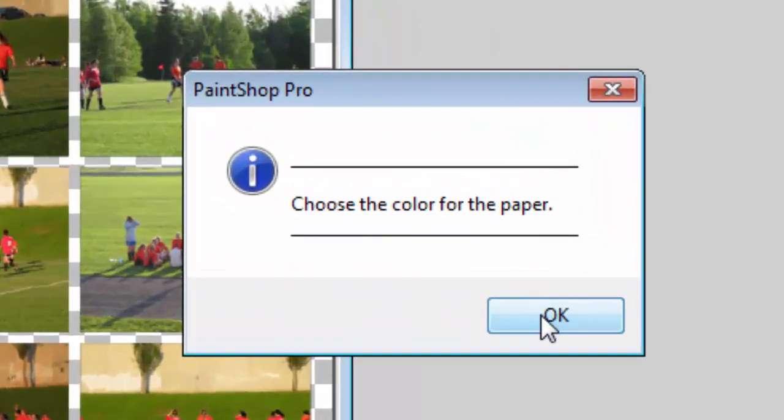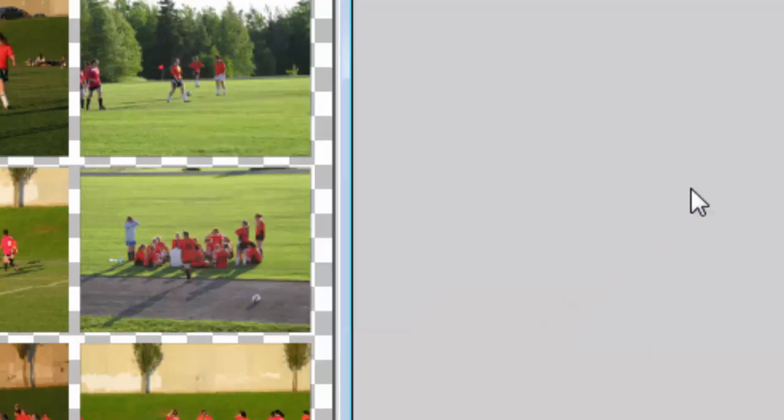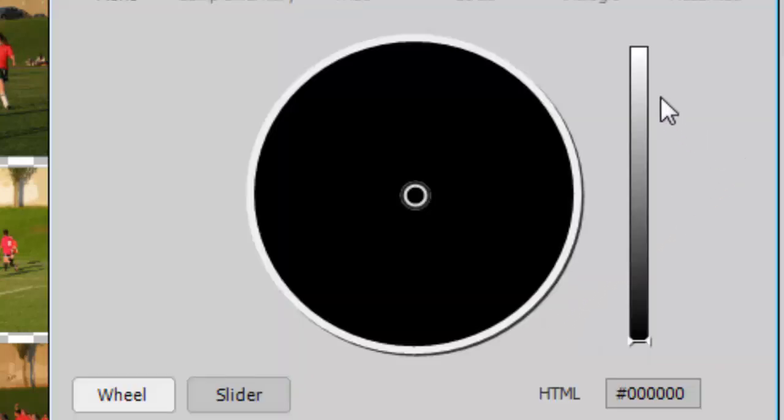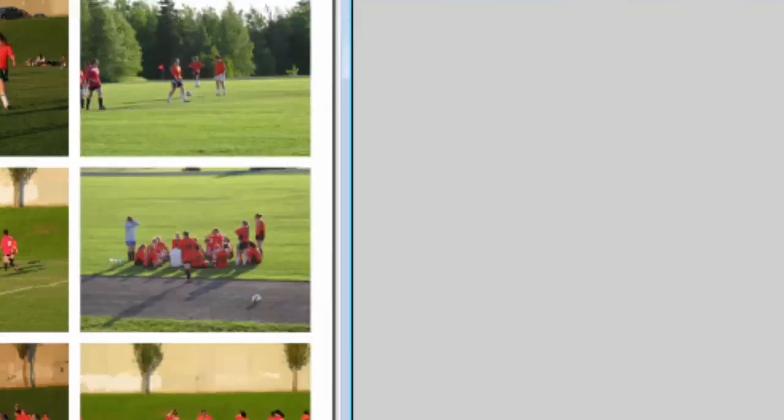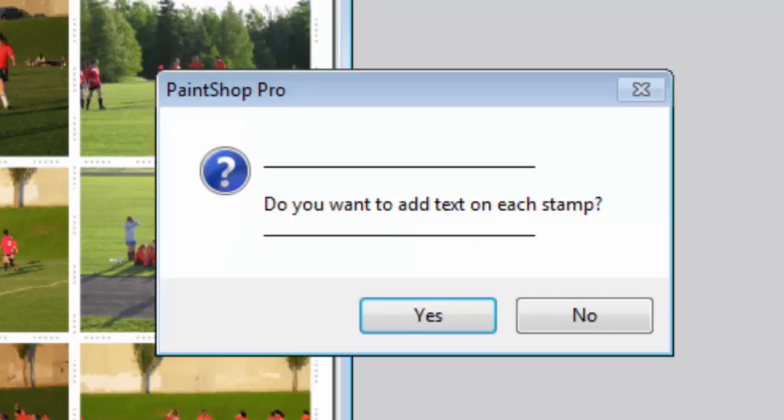And now I can pick the color for the paper. I can use a traditional white paper or I could pick a color from the photo, it's really up to me. I'll just choose white and the script will create all the little holes for each individual stamp.